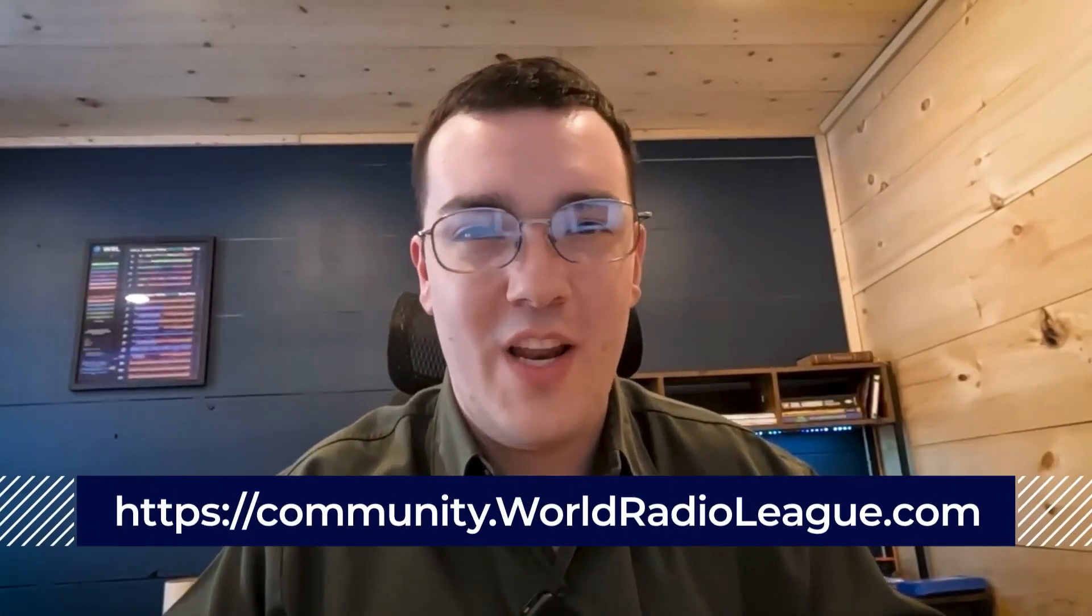As always, if you have any comments or questions, reach out to us at community.worldradioleague.com. I'm Andy, N-Zero APX 73.